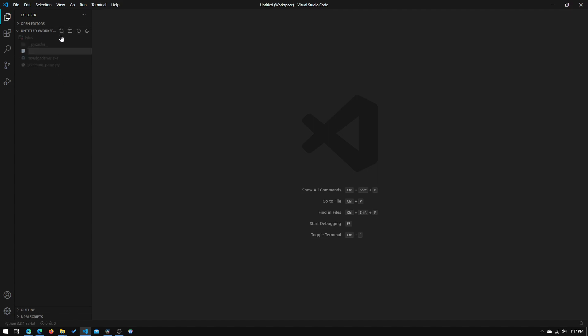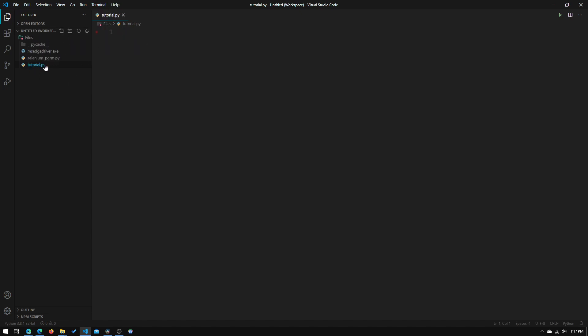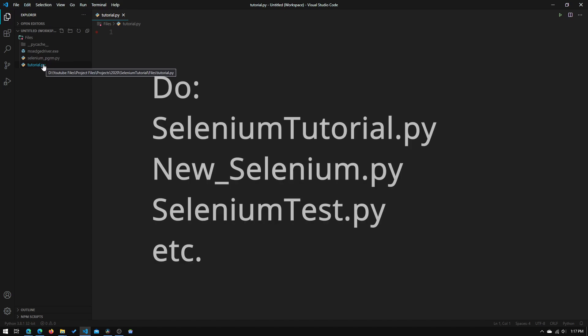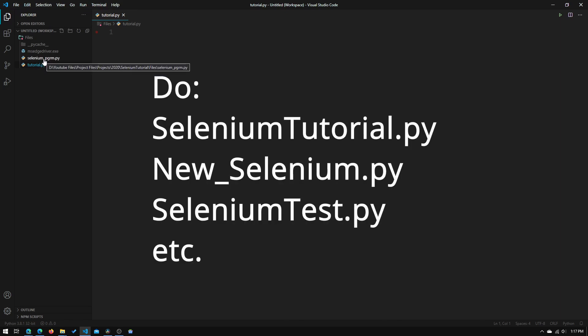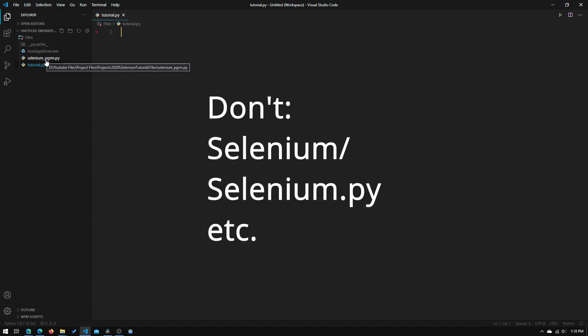Let's create a new file. I'm going to call this tutorial.py and you will need to make sure that none of the elements of your file path have Selenium in its name. You can have Selenium underscore something else but you cannot have something with just Selenium.